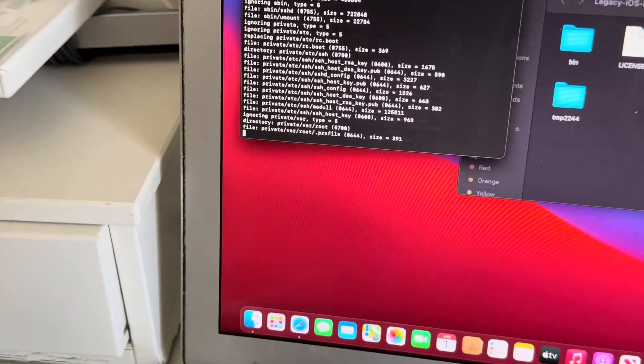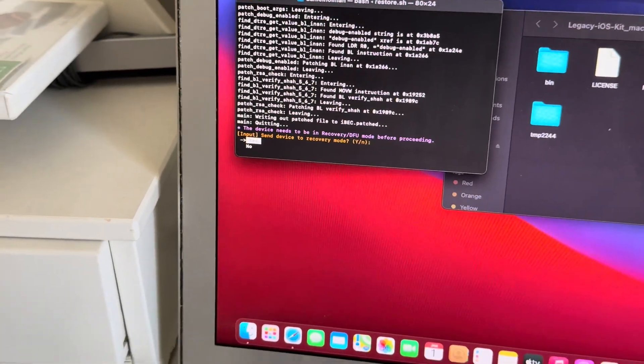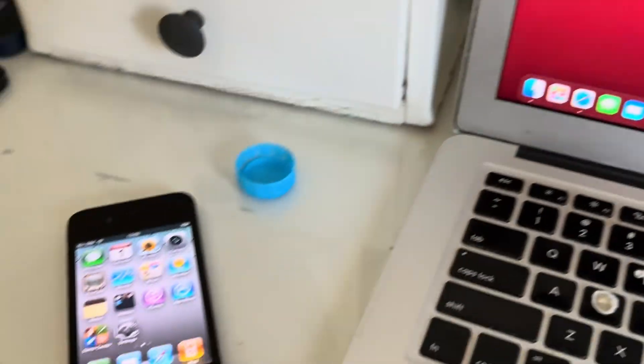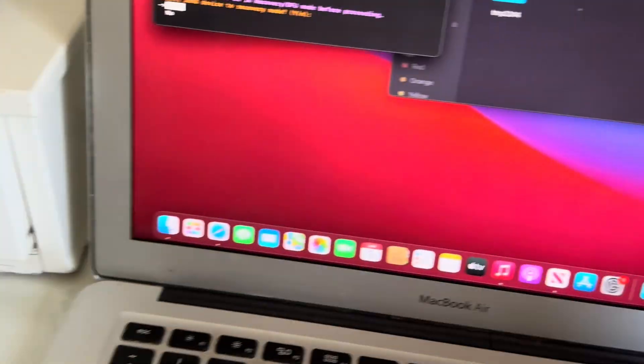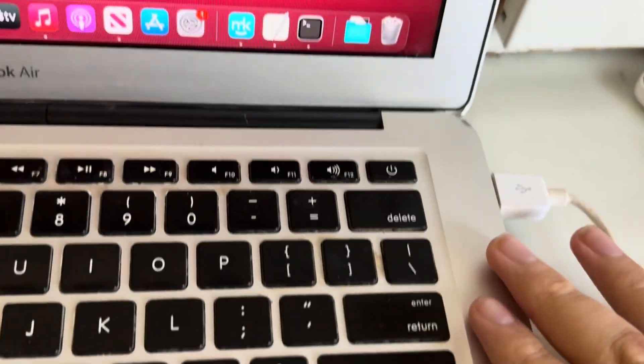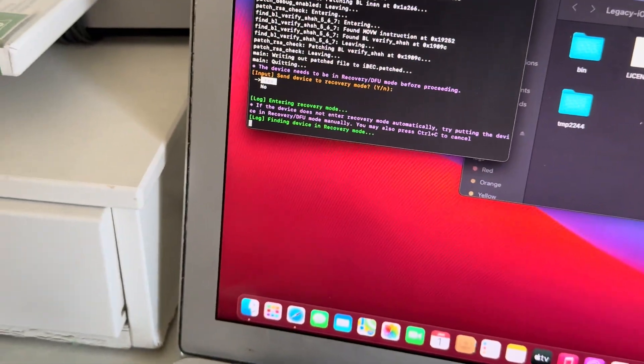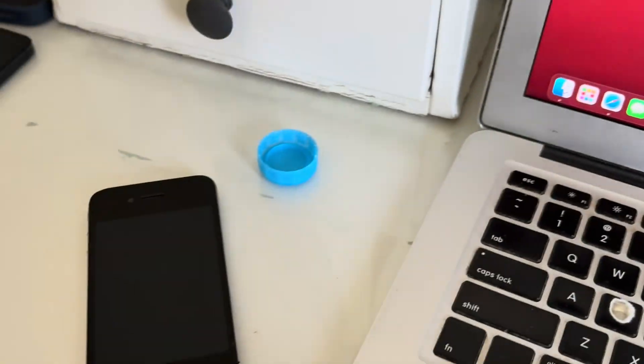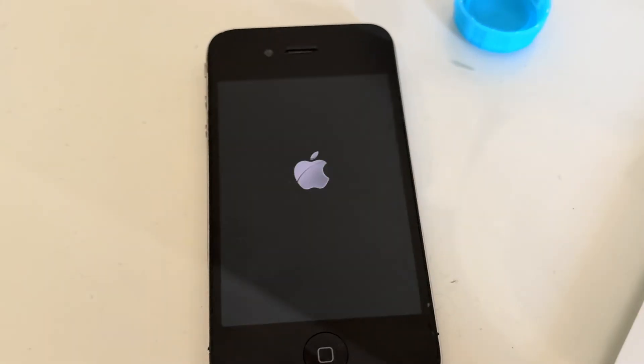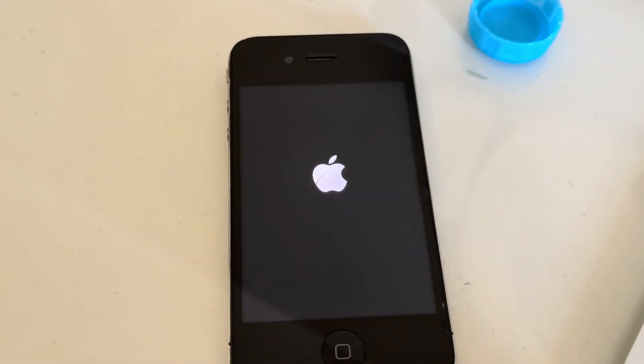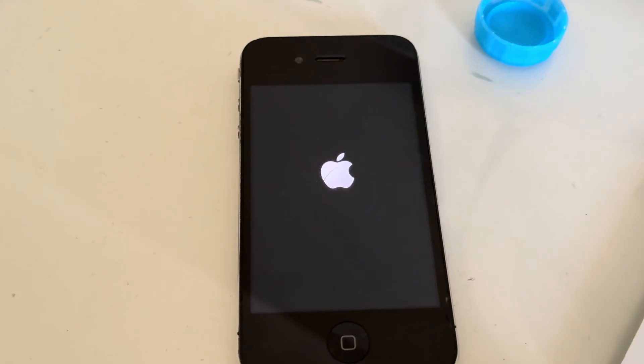So it should be doing something. Press enter again. The phone is already going into recovery mode as you can see right here.